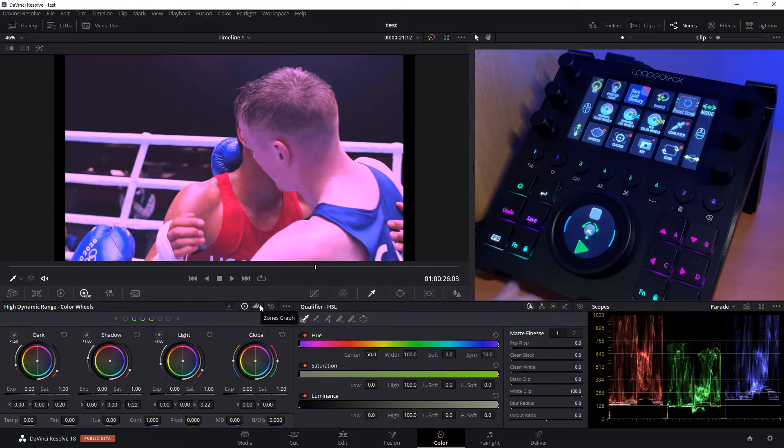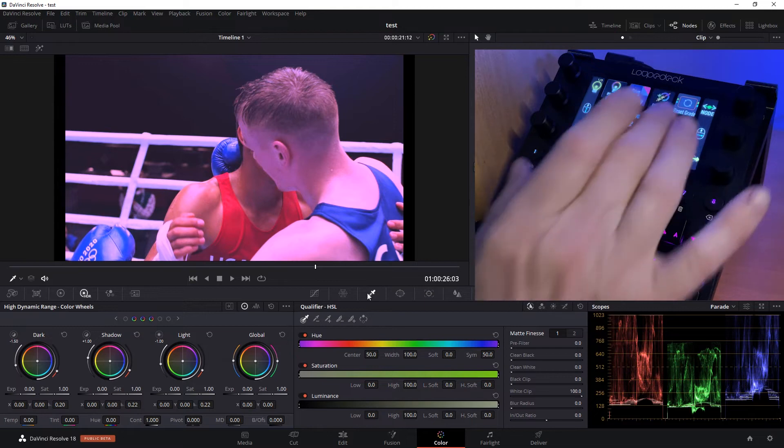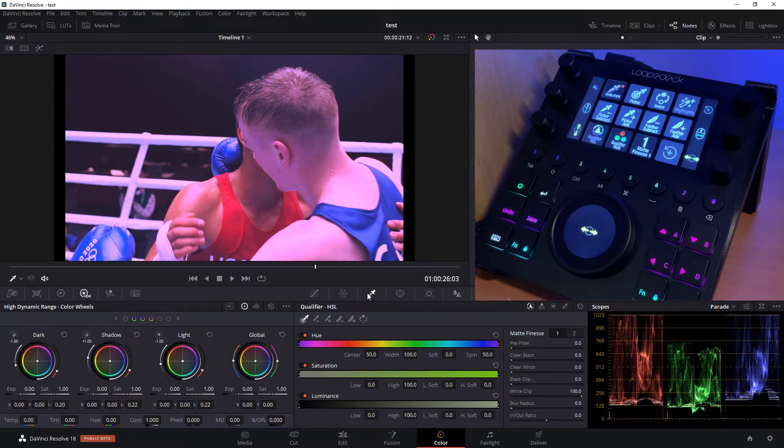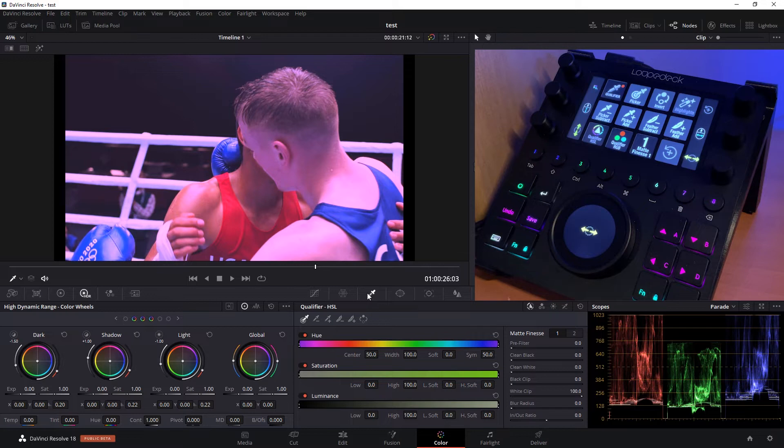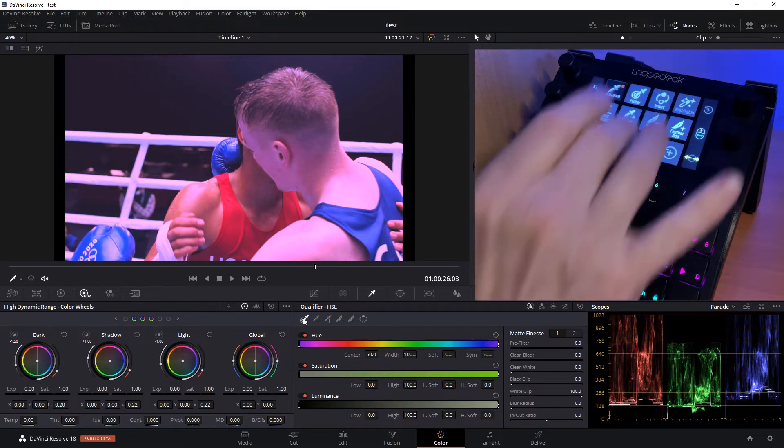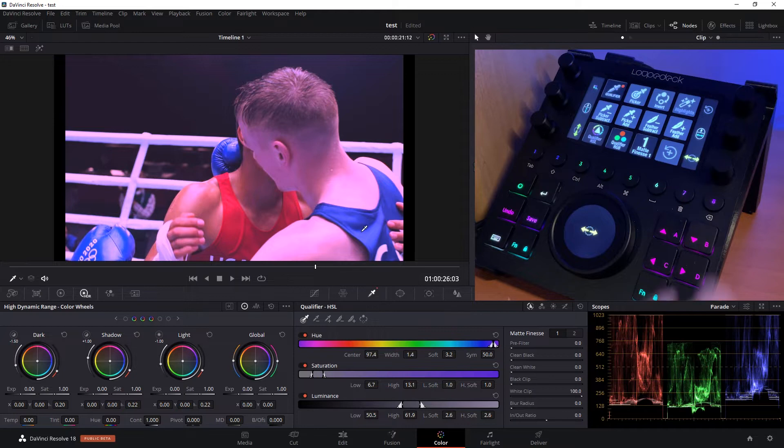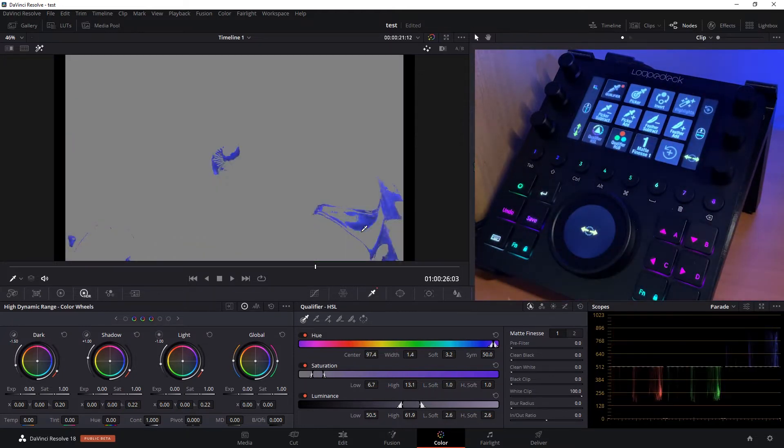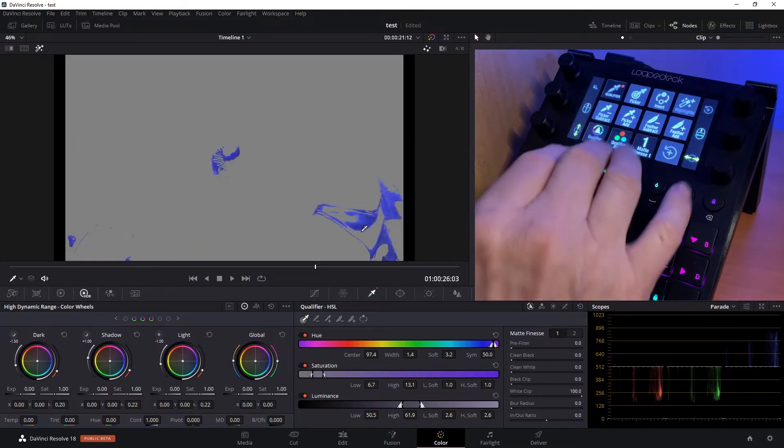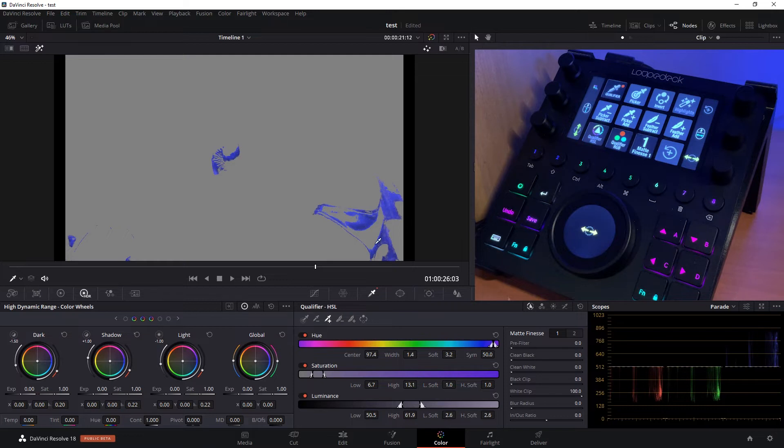So let's go back to the main page. We're going to go into our qualifier and let's say we want to select the blue of this boxer's jersey and gloves. So we're going to operate the picker, take our mouse, select, and then we'll turn on highlights so we can see what we're doing here. Now we can also do a picker add, so we can add to the selection.